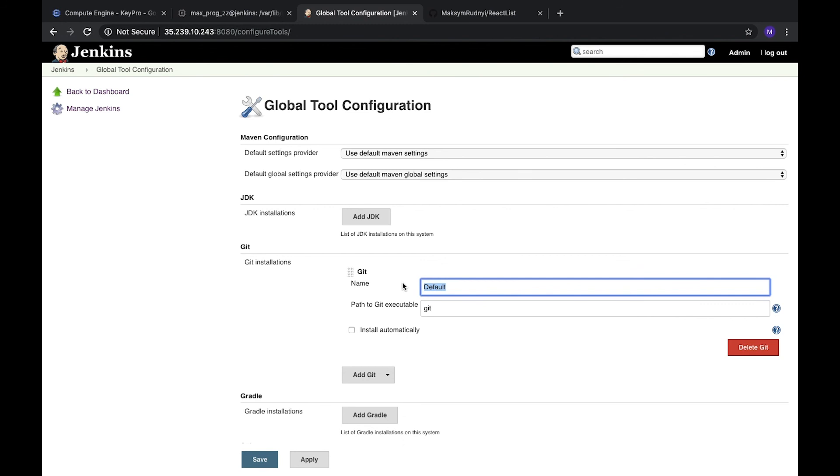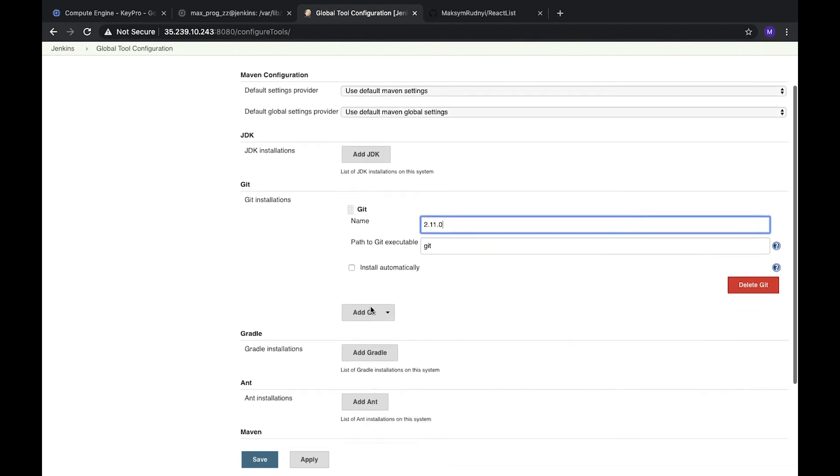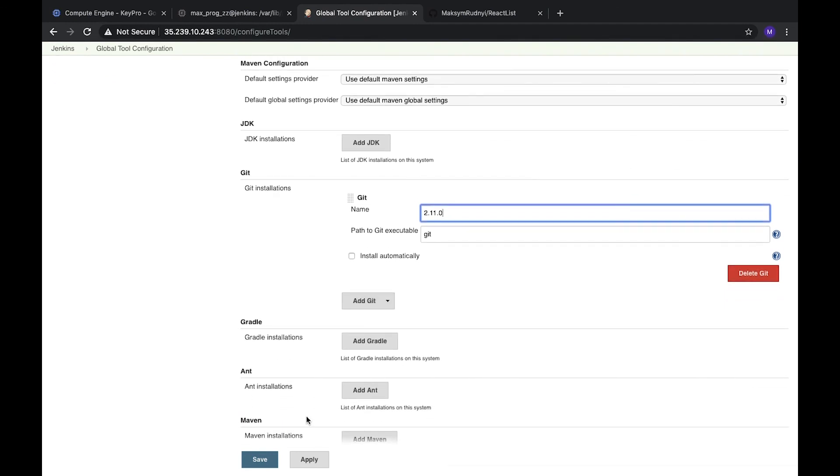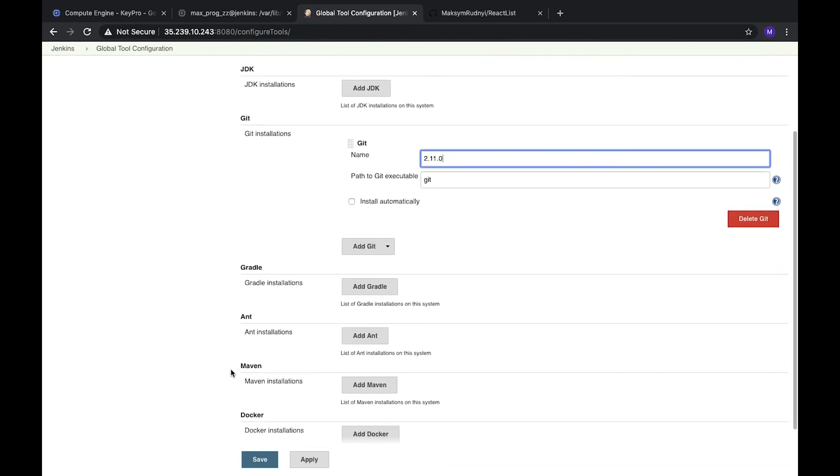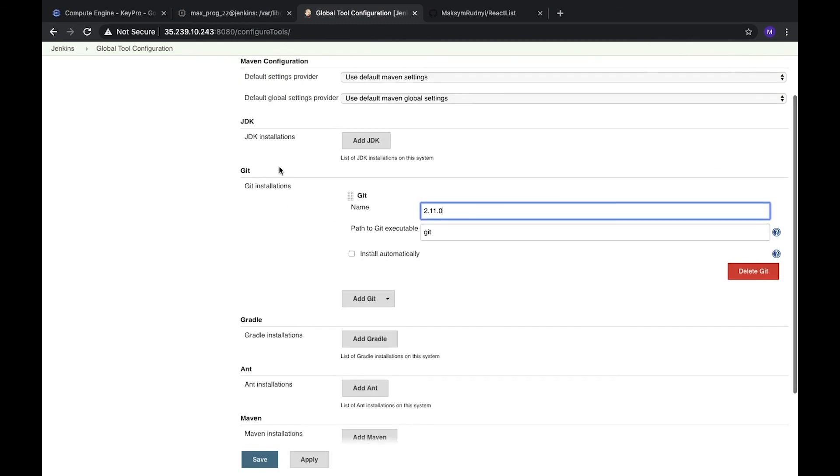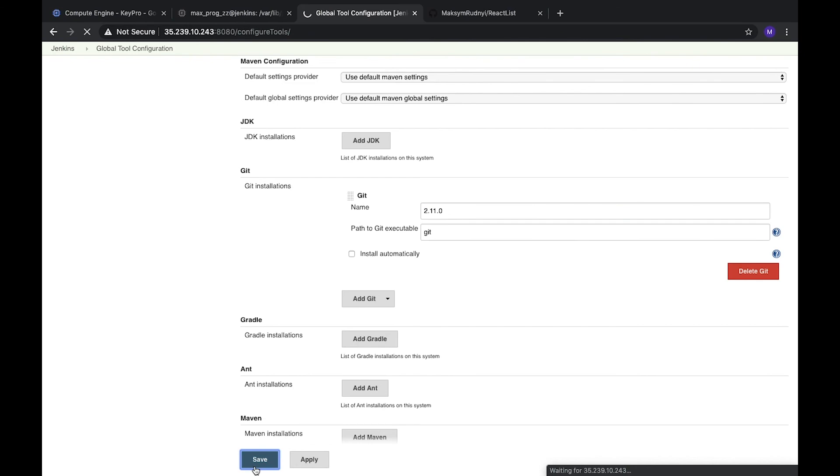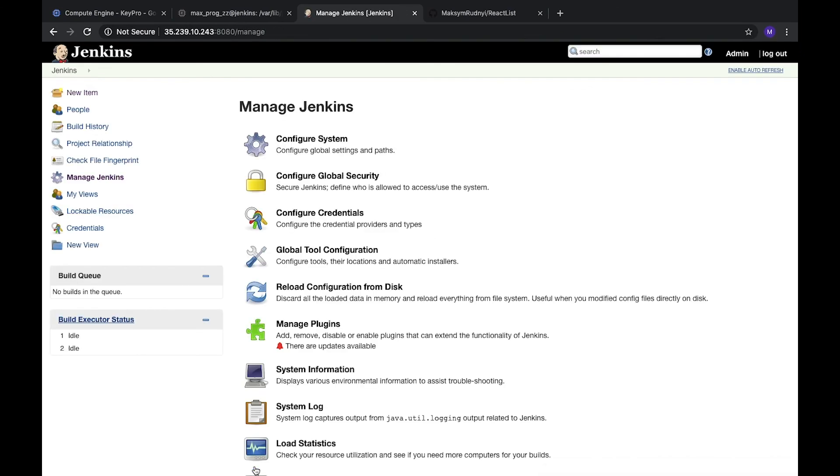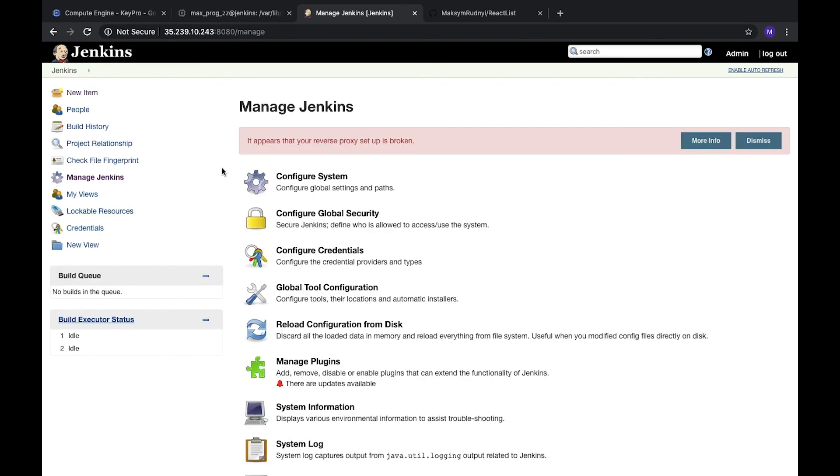It might be different Maven or different Docker version, or any other JDK, any other version. So the version should be specified here, it's one of the best practices. Let's save it. That's it, thank you for watching and don't forget to subscribe to my channel.